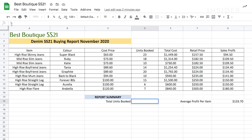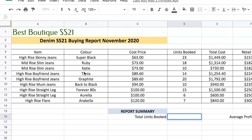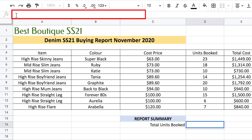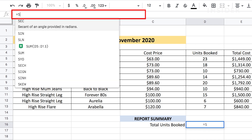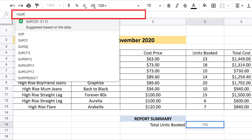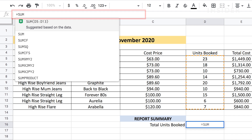Let's use a formula to add up how much stock we have. First, double click where you want the total, and then type the equation in the FX bar. Always start a formula with an equals sign followed by the formula instruction. Type equals, followed by SUM in capital letters, followed by an open bracket.